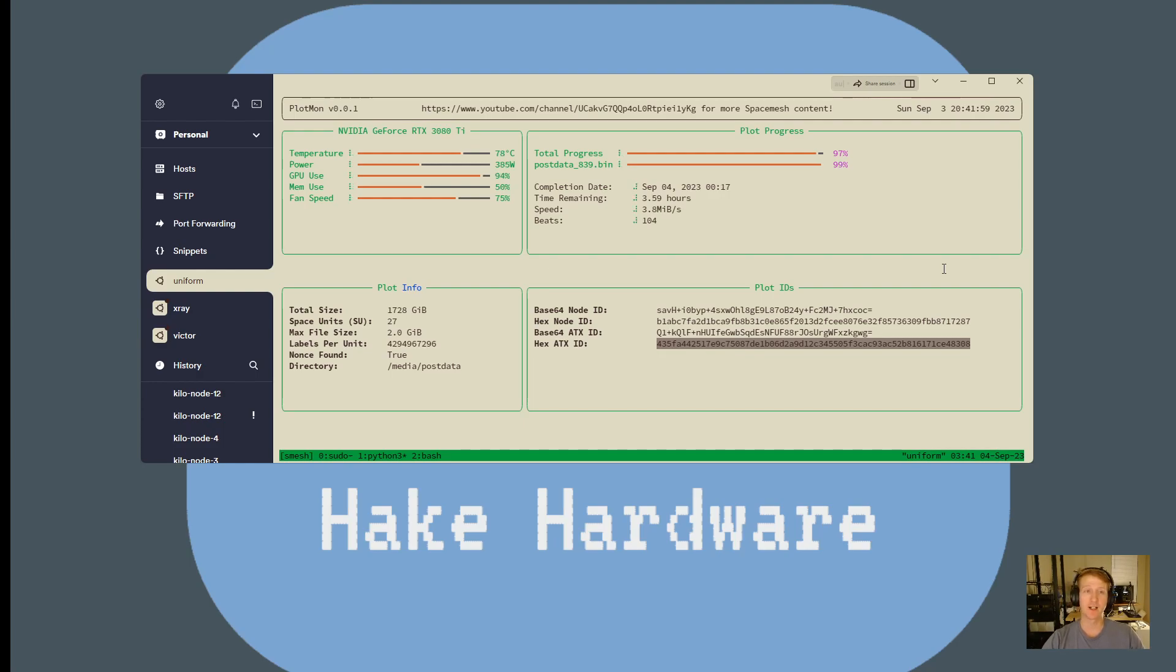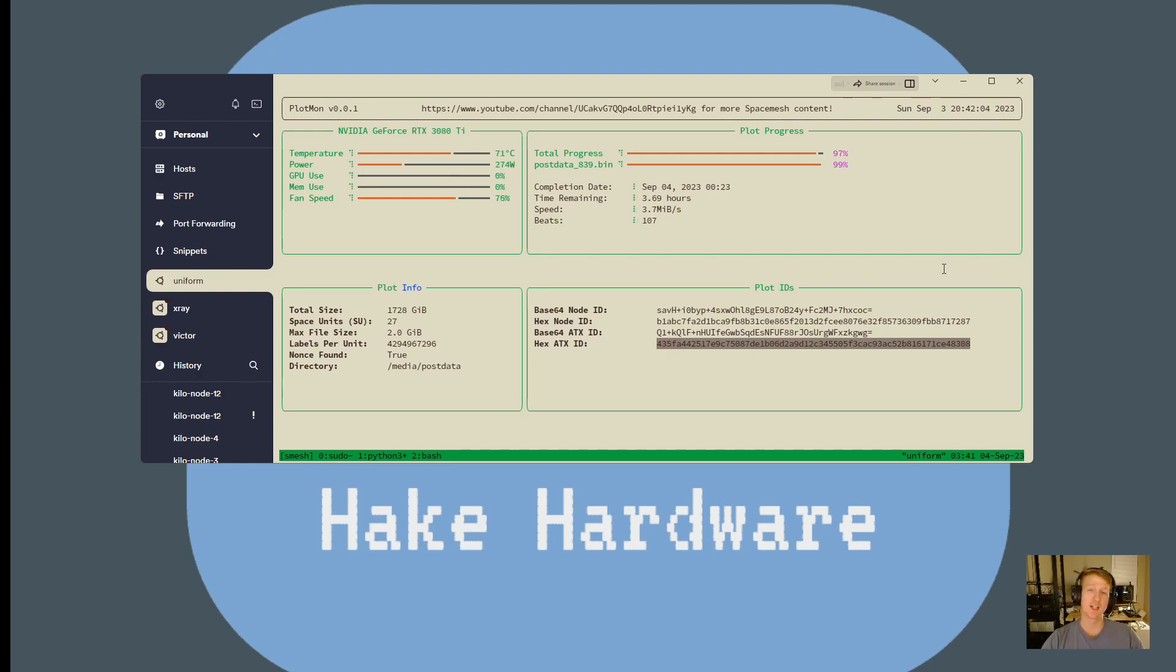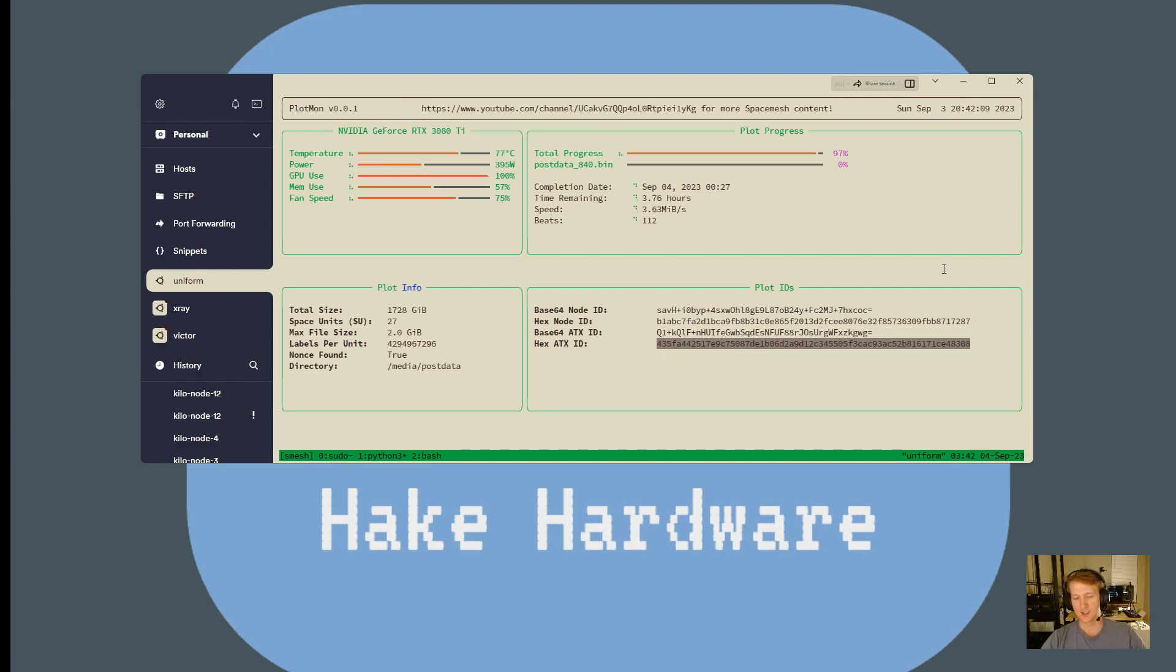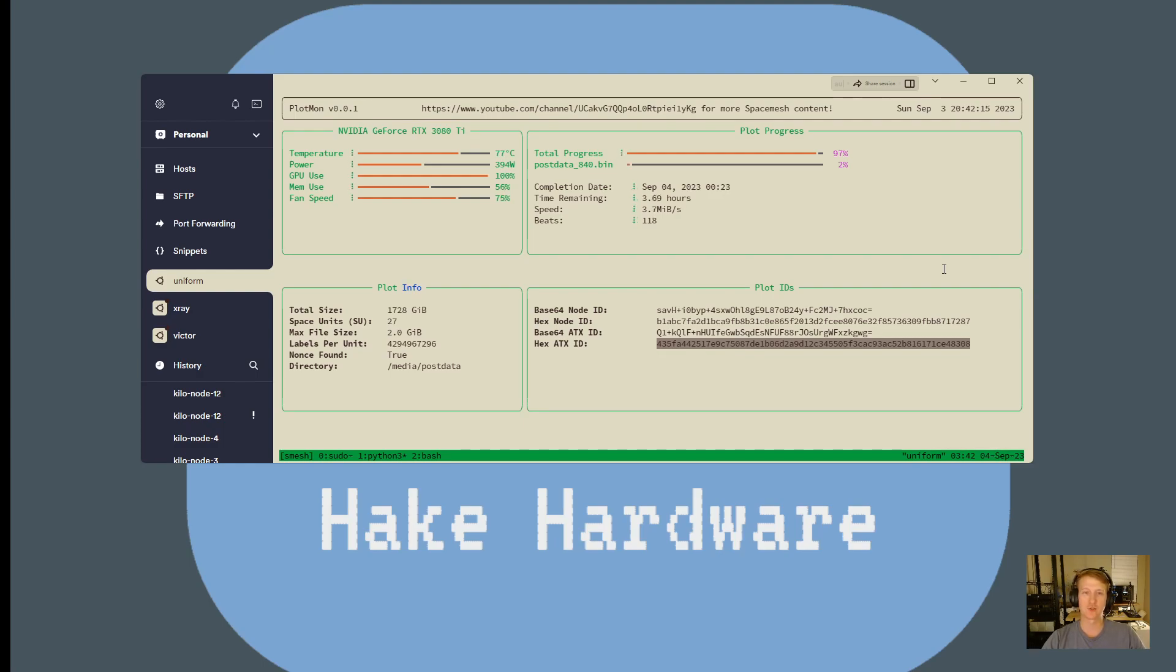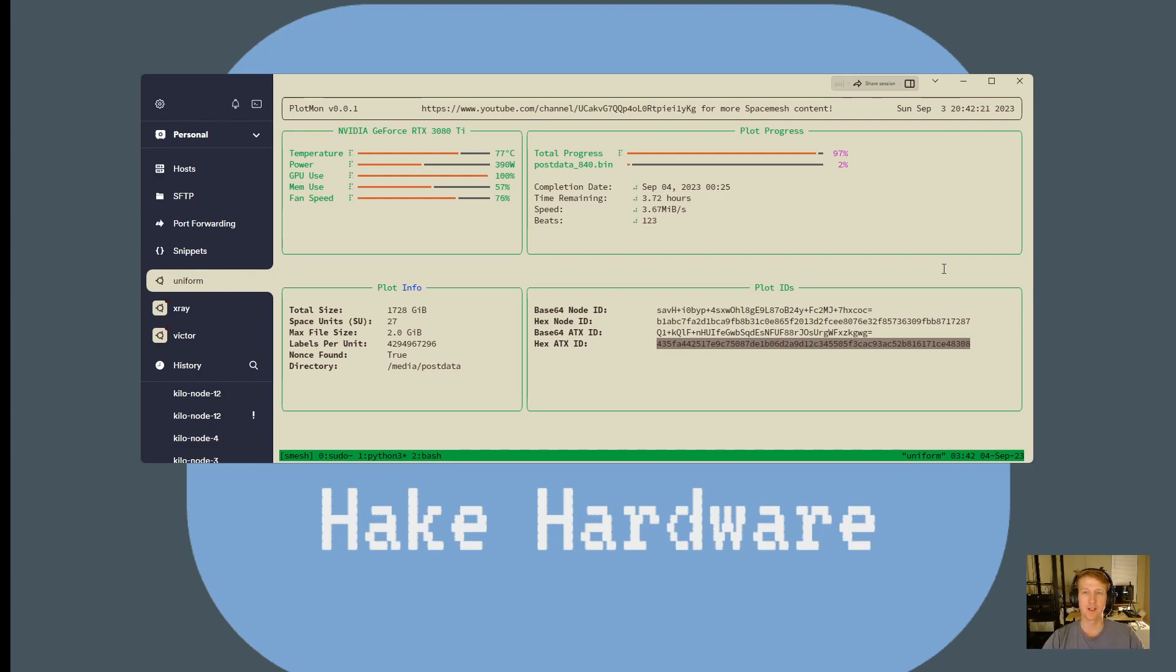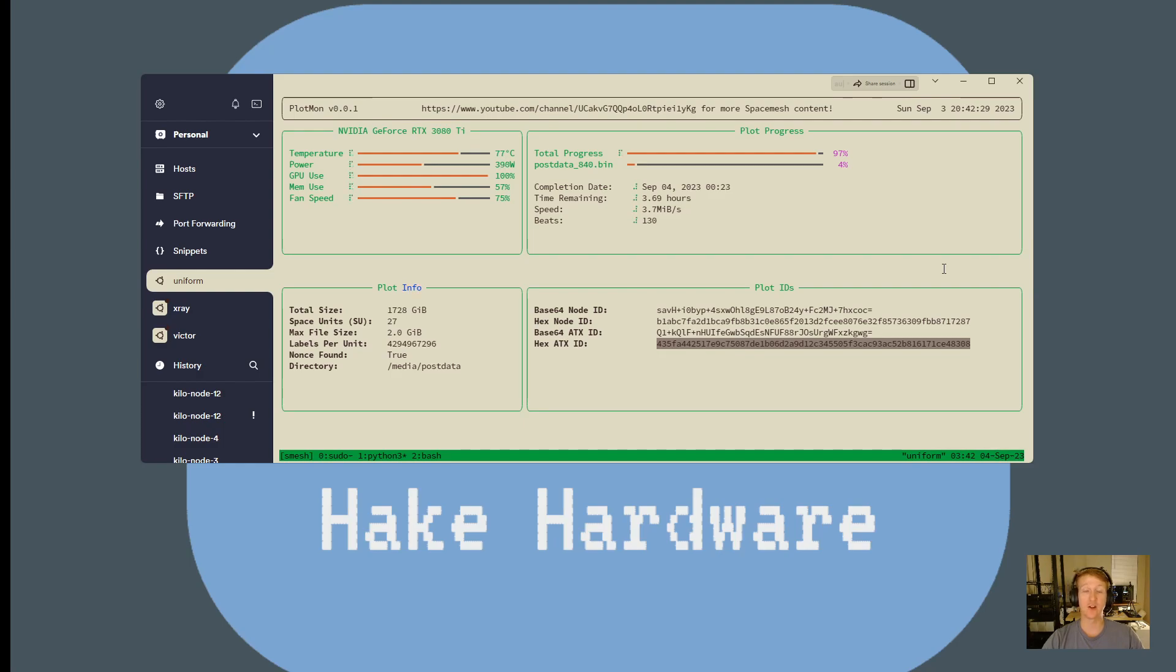Next thing I'm working on after this is what I call the Node Mon, which monitors your node, and what that's going to do is tell you all sorts of information about your node, and it's going to let you know if there's errors. It's going to have a debug mode where if something goes wrong, you'll have a nice, well-formatted log that you can submit on the Discord for people to look at. It's going to have a ton of features. It's way more intense than the plotting.